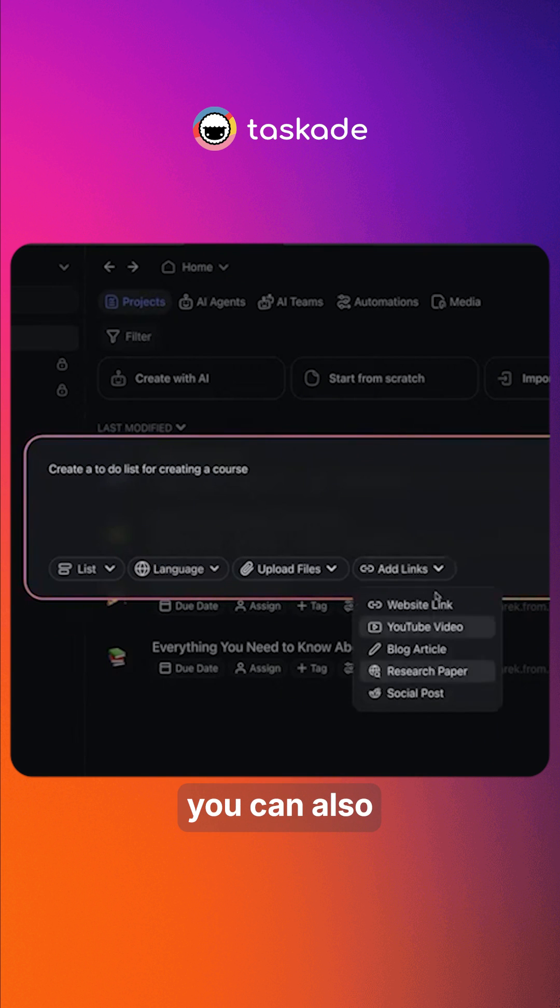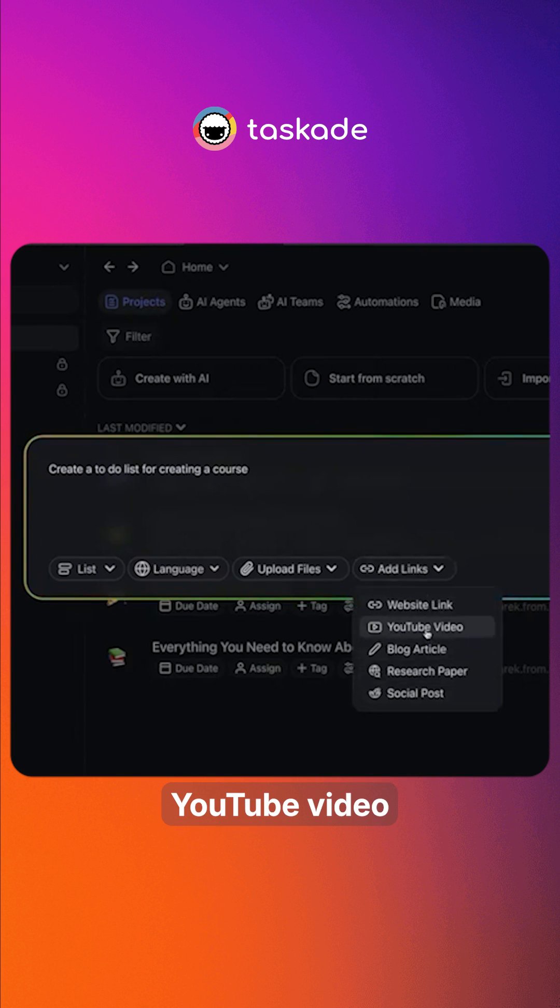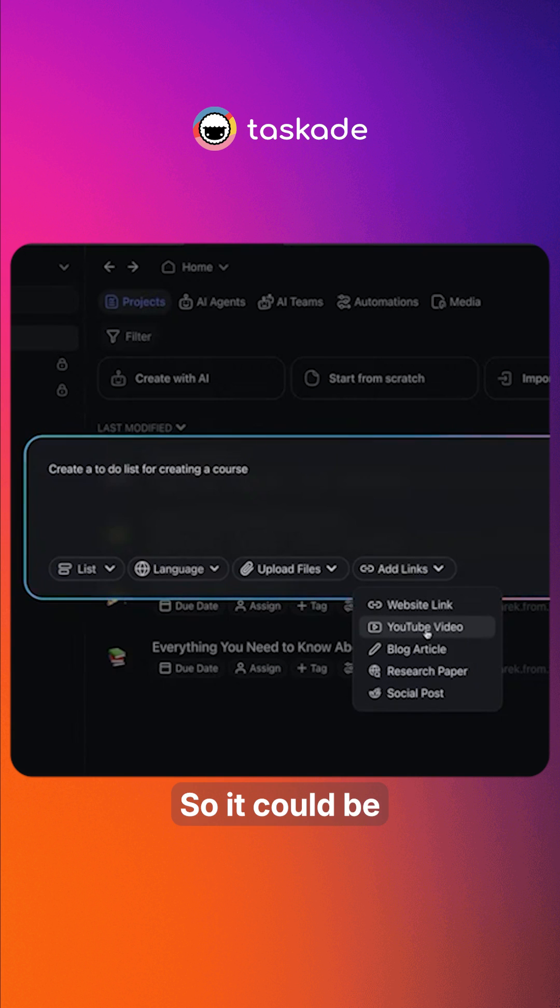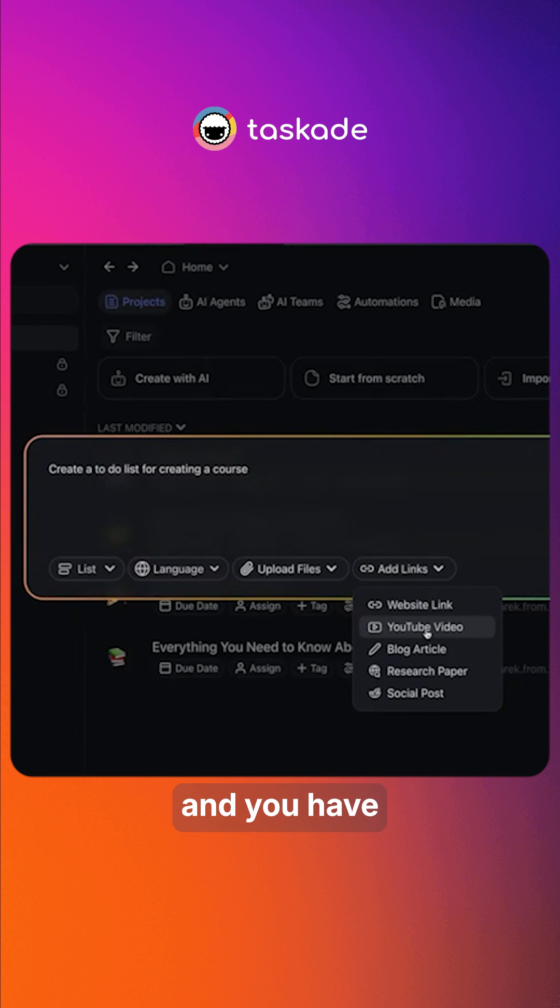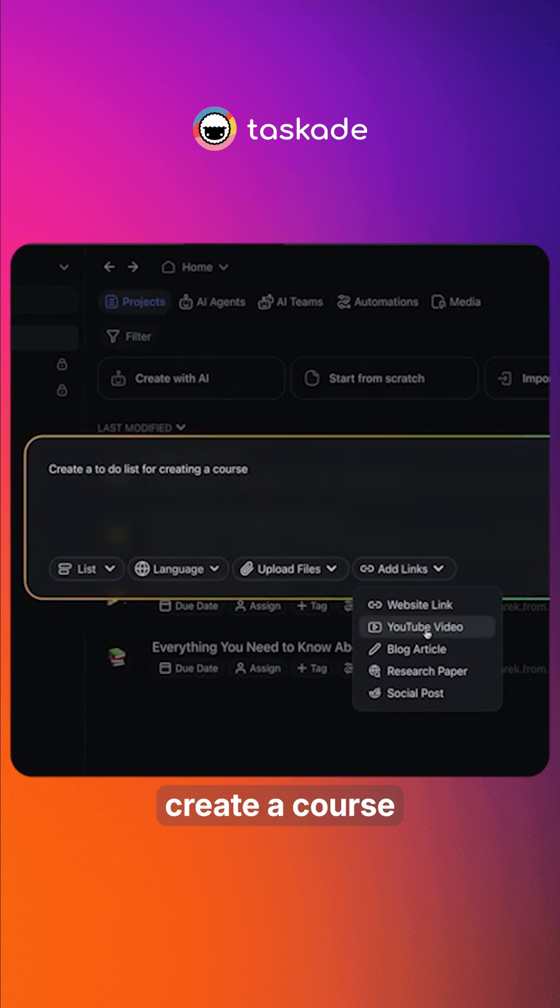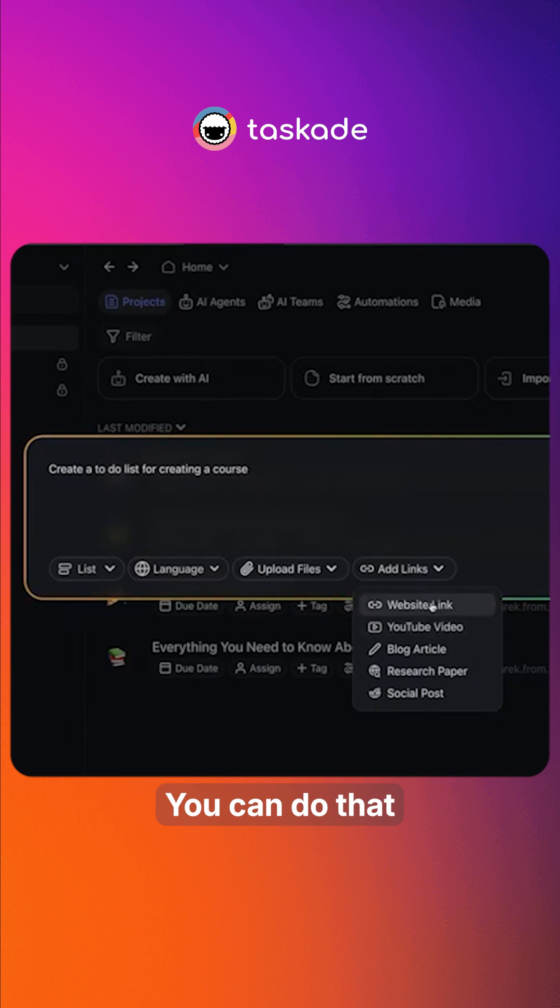And then you can also add links. So if you have a YouTube video you want to reference, let's say you're a content creator and you have a whole bunch of videos and now you want to put those together and kind of create a course so you can package that and sell it. You can do that through this.